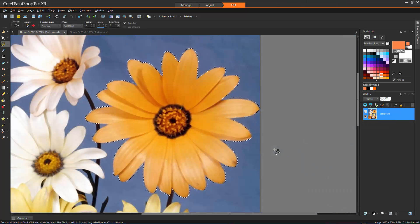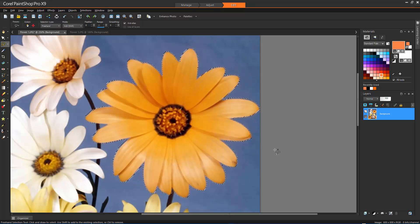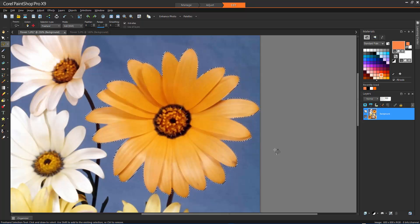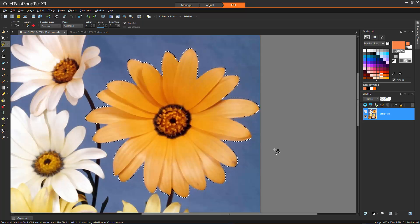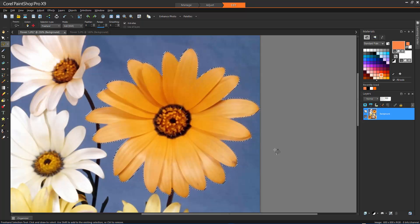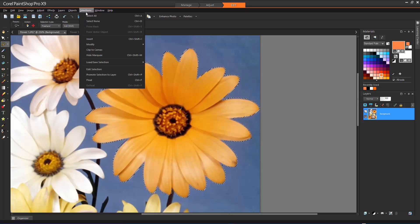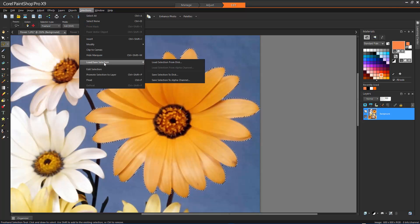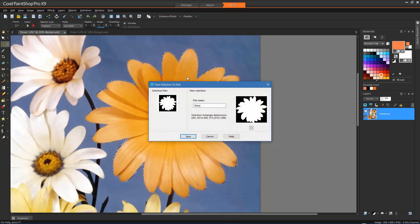Saving and Loading selections. You can save complex selections that you might want to reuse. When you save a selection, it is saved as a separate file with a PSP selection filename extension. When you load a selection into an image, Corel PaintShop Pro creates a selection based on luminance, non-black pixels or opacity. To save a selection to a file, choose Selections, Load Save Selection, Save Selection to Disk. Give your selection a name and click Save.